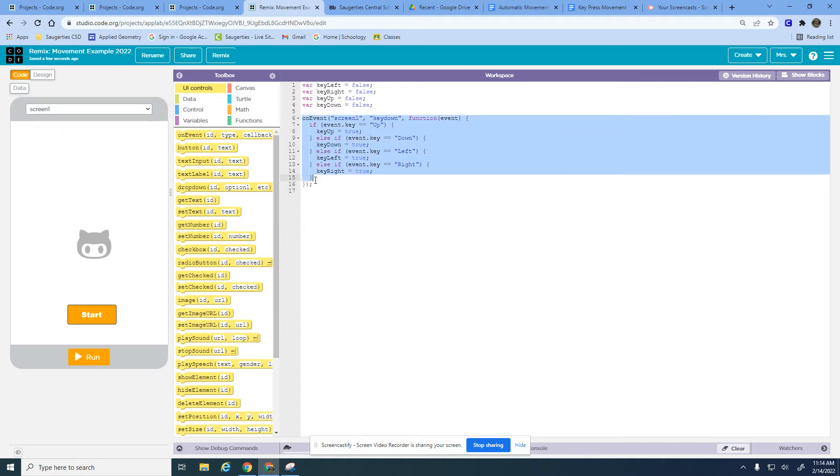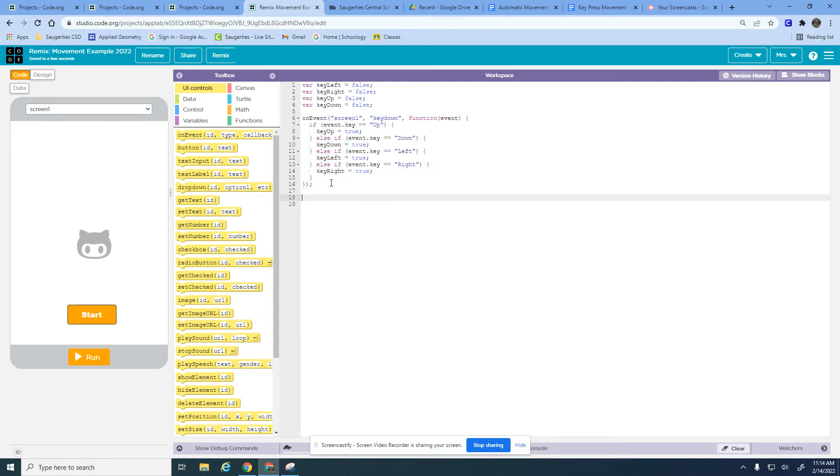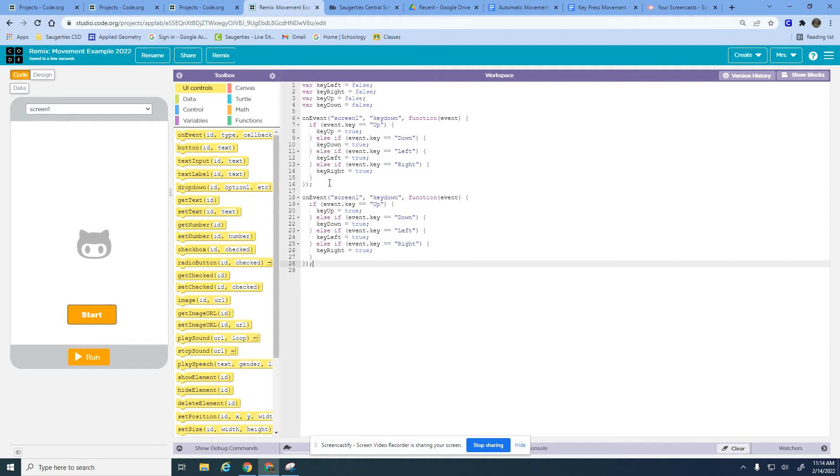This is just setting up that when I press the keys I'm going to set my variable to true. I'm going to copy this and do the opposite, so now we're going to do screen one key up. That means if you have the key pressed and you pick your finger up.